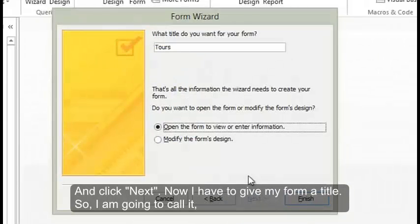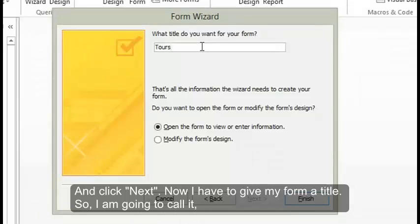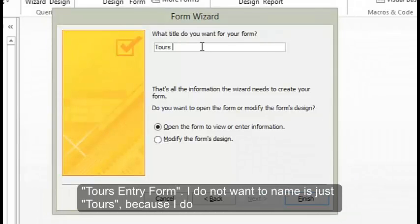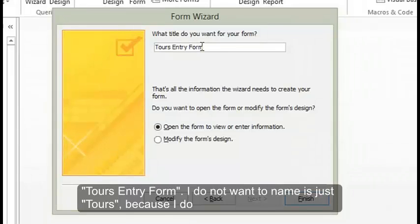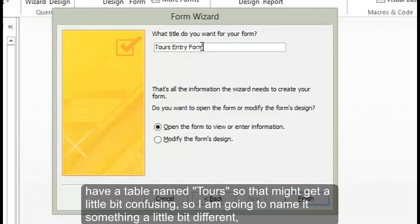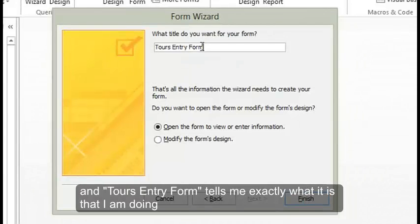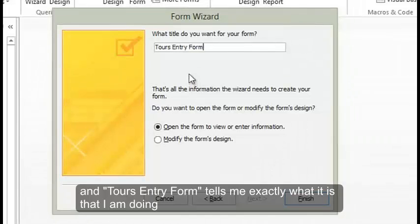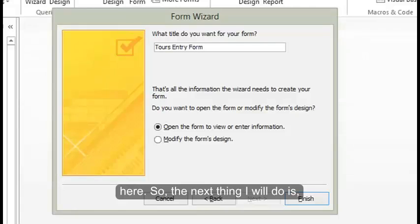Now I have to give my form a title. So I'm going to call it Tours Entry Form. I don't want to name it just Tours because I do have a table named Tours, so that might get a little bit confusing. So I'm going to name it something a little bit different, and Tours Entry Form tells me exactly what it is that I'm doing here.